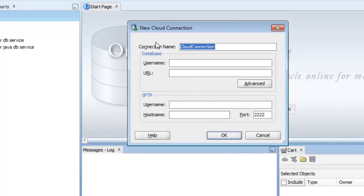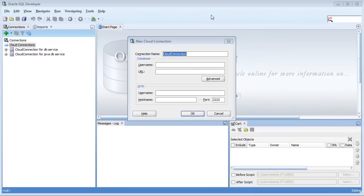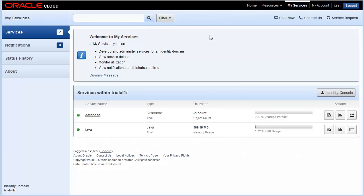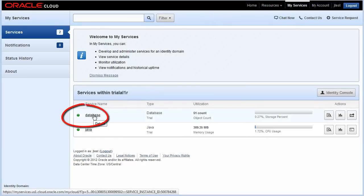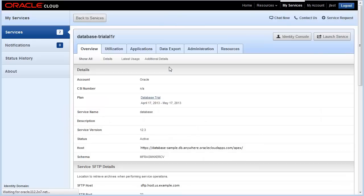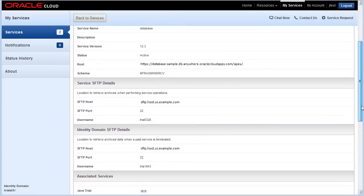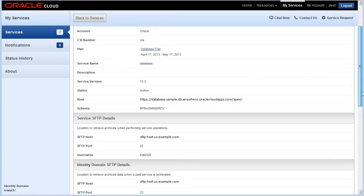Let's return to the database service. Here we need to click on the database details link. What we need to know is the SFTP details and the URL for the service.